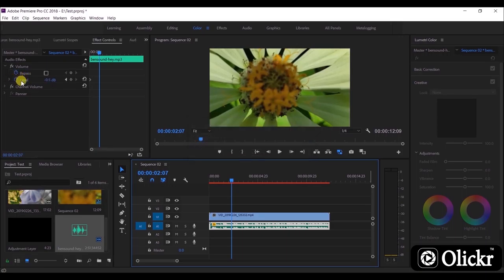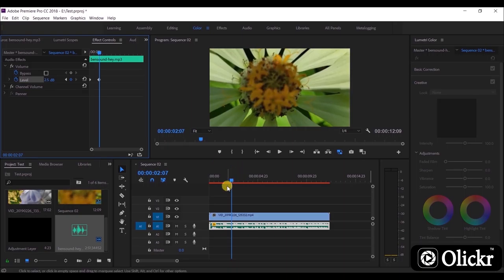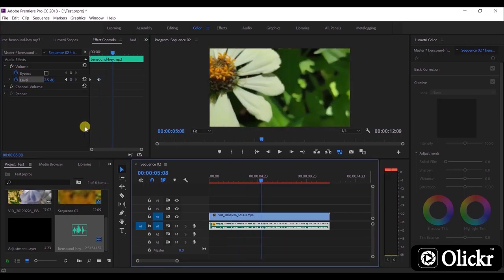Now I'm going to show you how to animate the volume up and down. Scrub the timeline and turn on the little clock icon of the level option. At the points we want to change the volume, we can add keyframes like this.